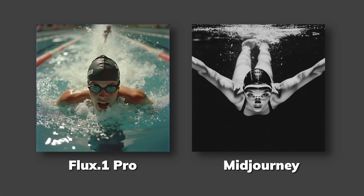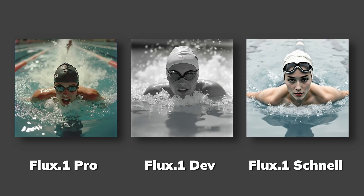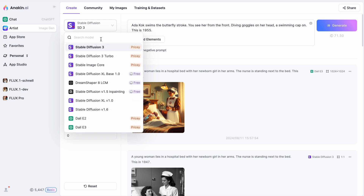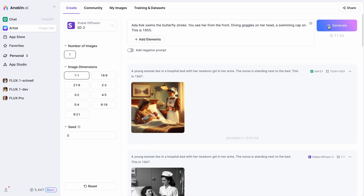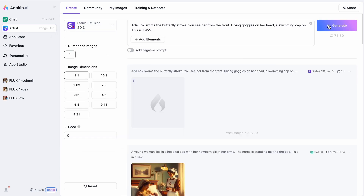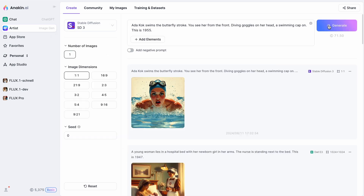Here's how Flux.1 Pro compares to Midjourney. And here's a side-by-side comparison among three of the Flux.1 models using the same prompt. Finally, let's run the same prompt in the Stable Diffusion 3 and DALL-E 3 models.